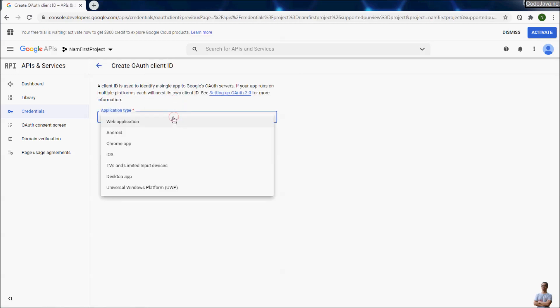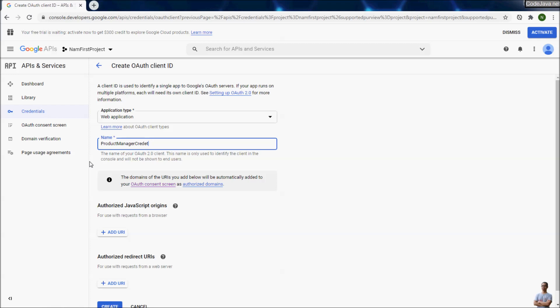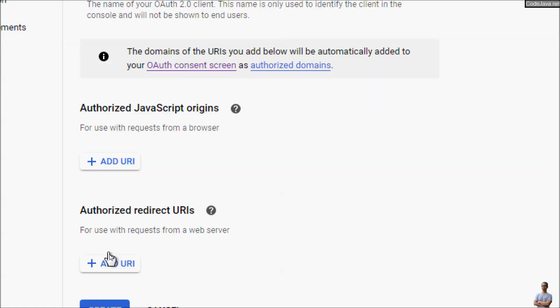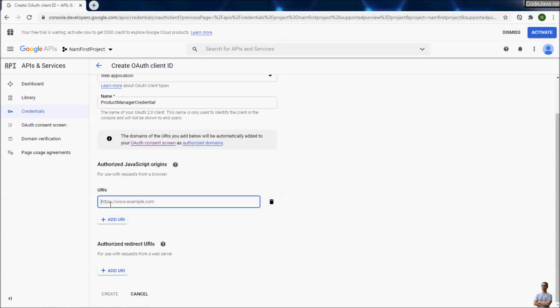Choose the application type as web application. You can choose the type you want. In this video I choose web application so I can demo with my existing project. Name: Product Manager Creator.